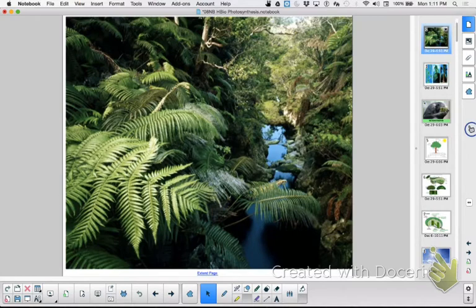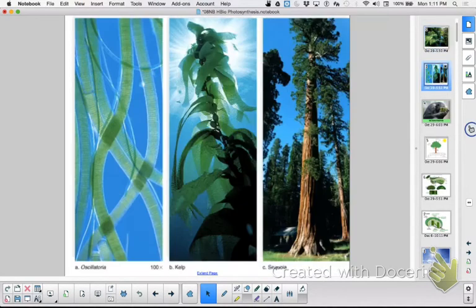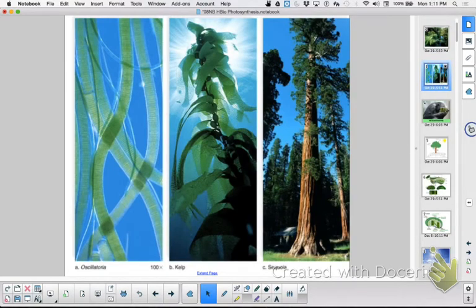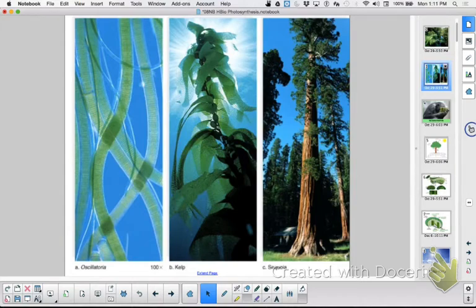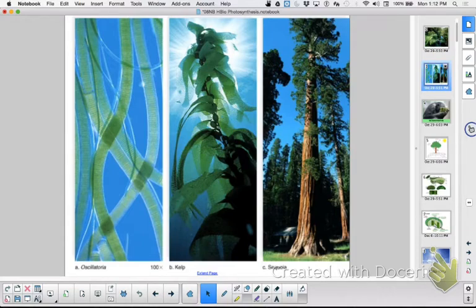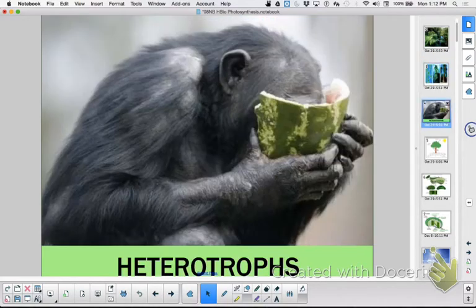Photosynthesizers can be small microscopic organisms or large tall trees. Plants, which we will be talking about, are known as autotrophs. They can take inorganic molecules and make organic molecules with them, whereas heterotrophs need preformed organic molecules that they break down.